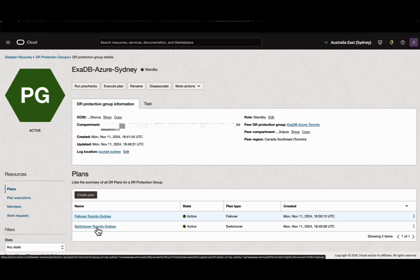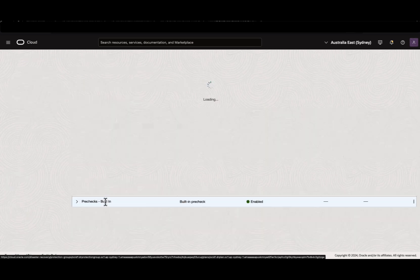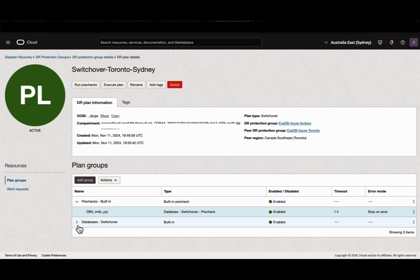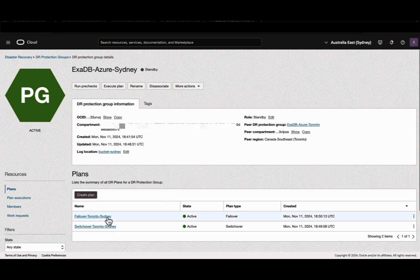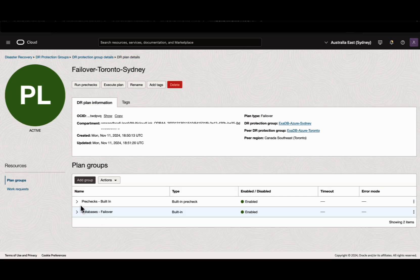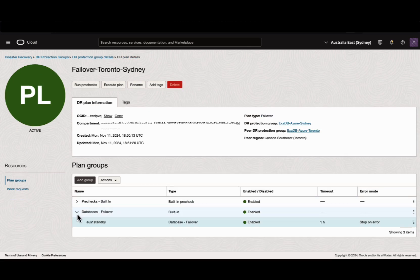Let's click the switchover plan. We can see the built-in pre-checks has been created along with the database switchover plan group. Similarly, for the failover plan, we can see the built-in pre-checks and the database failover plan group.